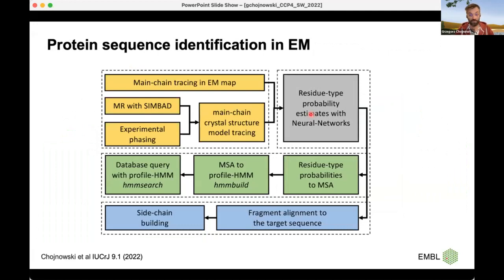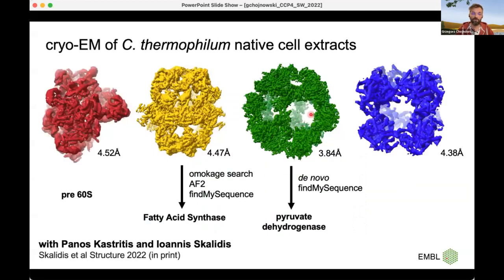FindMySequence may be even more useful in EM because of data extracted directly from natural sources. To illustrate how it works with EM data, I'll tell you about another experiment — a work jointly with Panos and Janos. Panos's lab is an expert in reconstructing EM reconstructions directly from native cell extracts, which means all reconstructions they build need to be identified and corresponded to proteins in databases, which is not that straightforward.